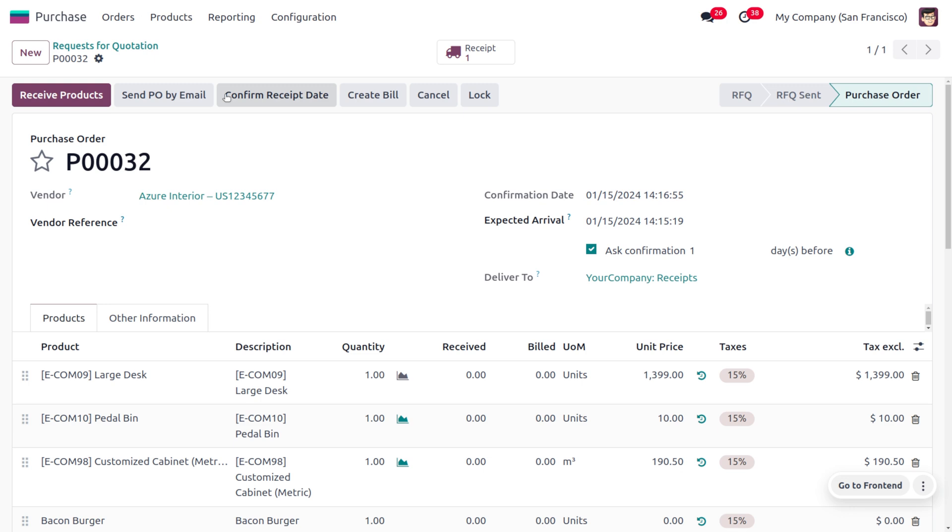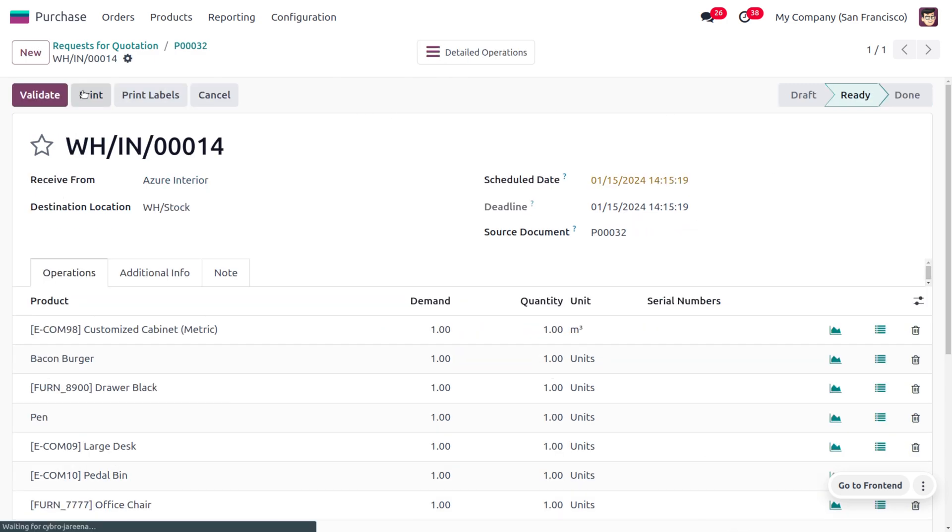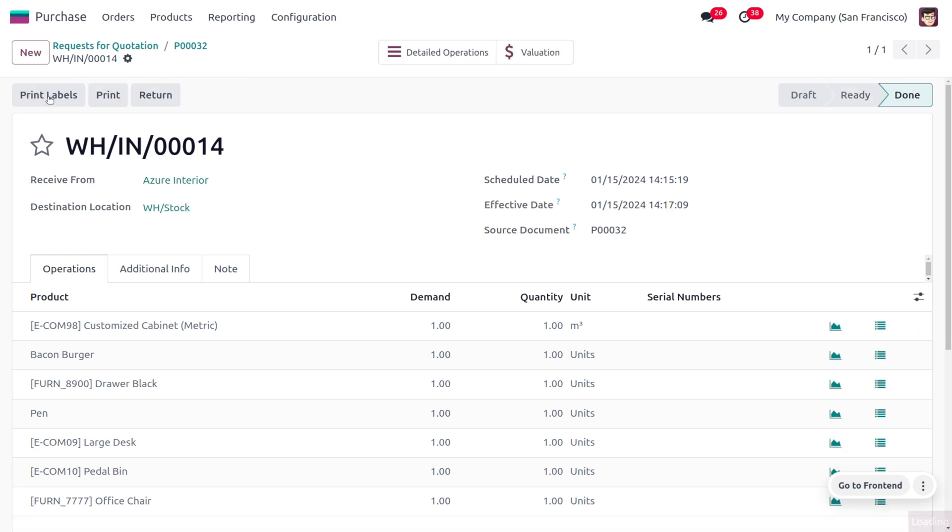Here you can see the expected arrival of the product is on the 15th. You can also receive the product. To receive the product, you can just validate so that the product will be in stock. Now you can also create a vendor bill for this.